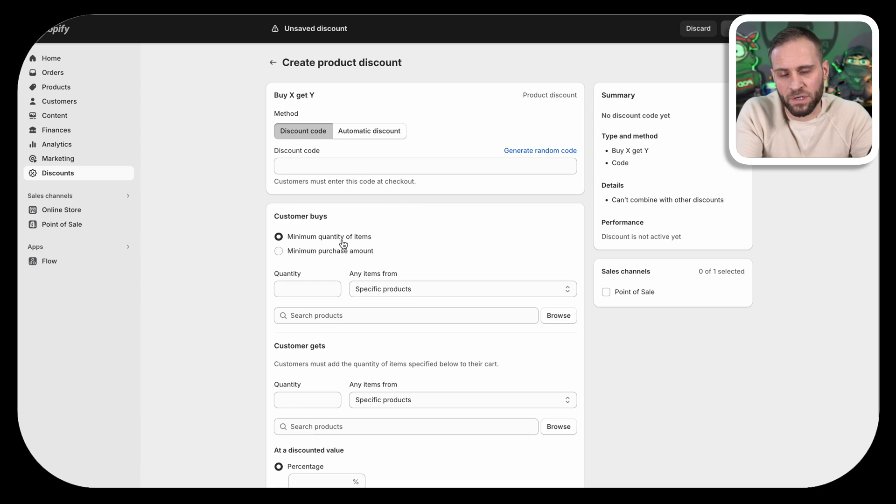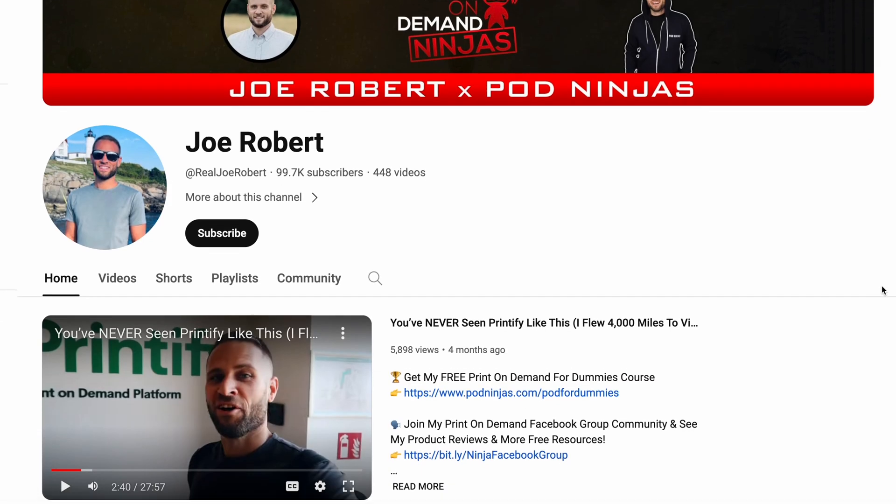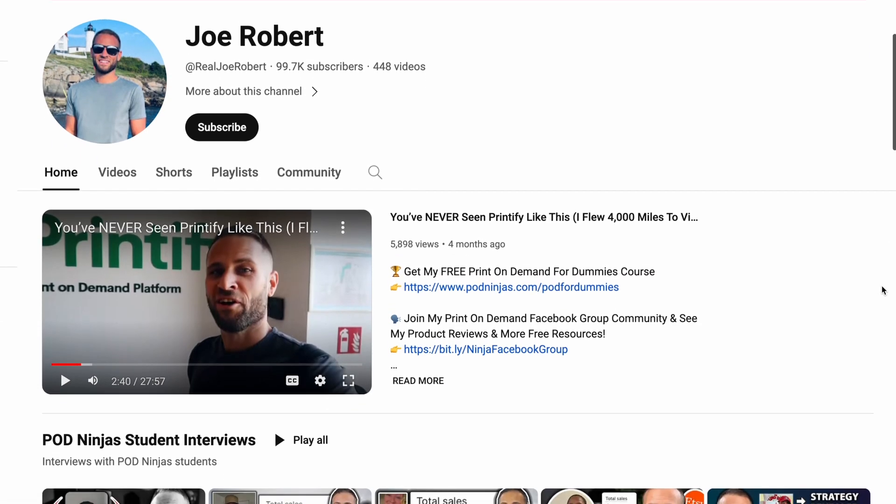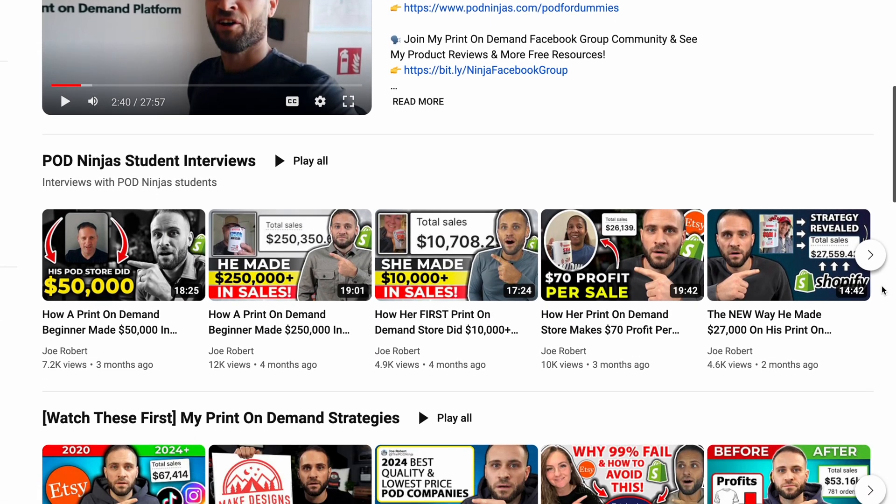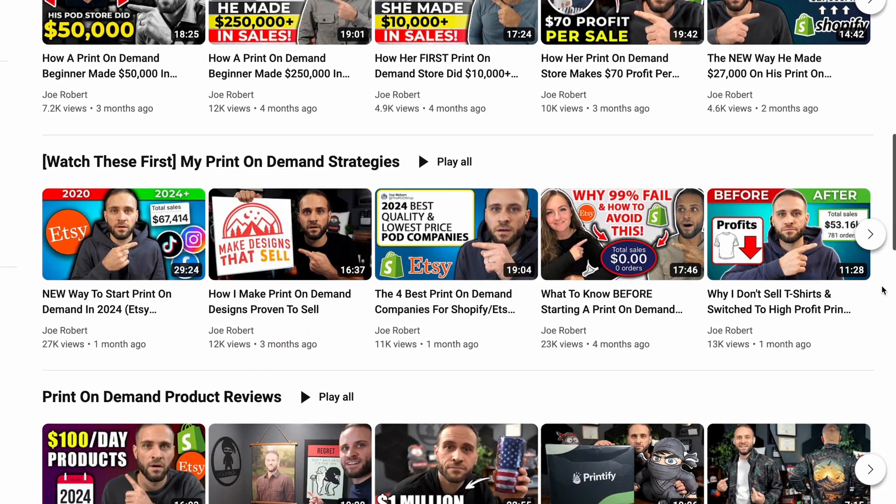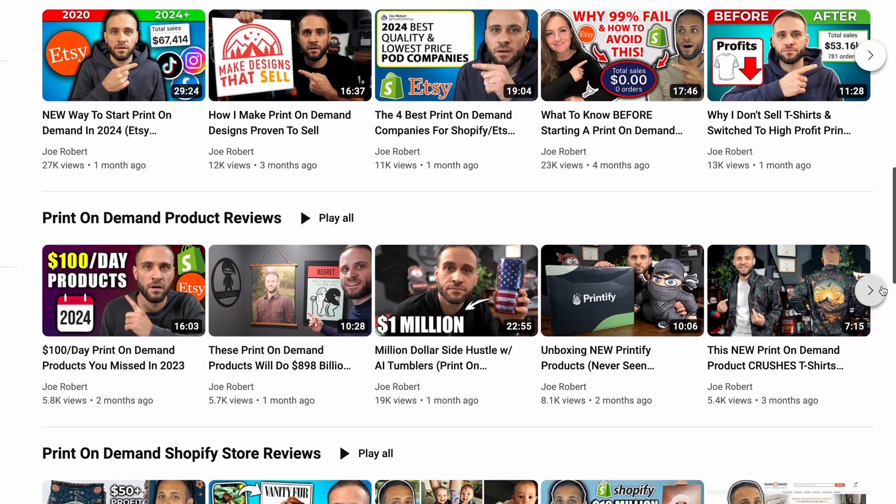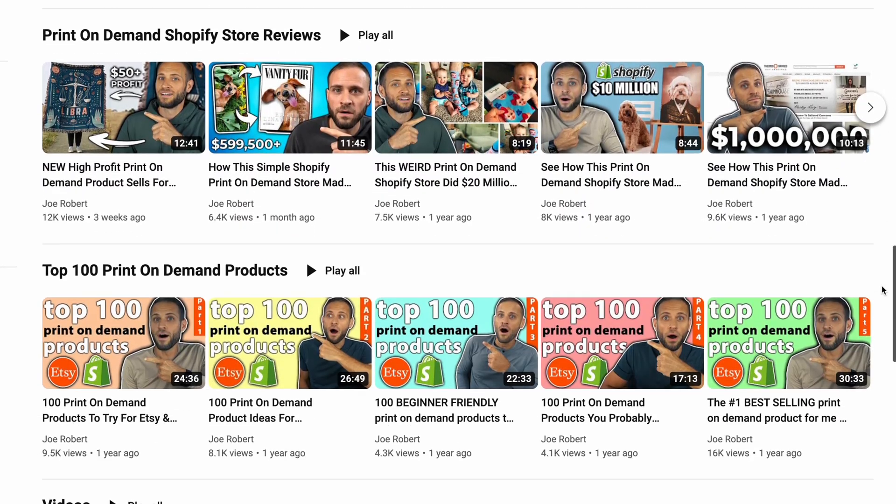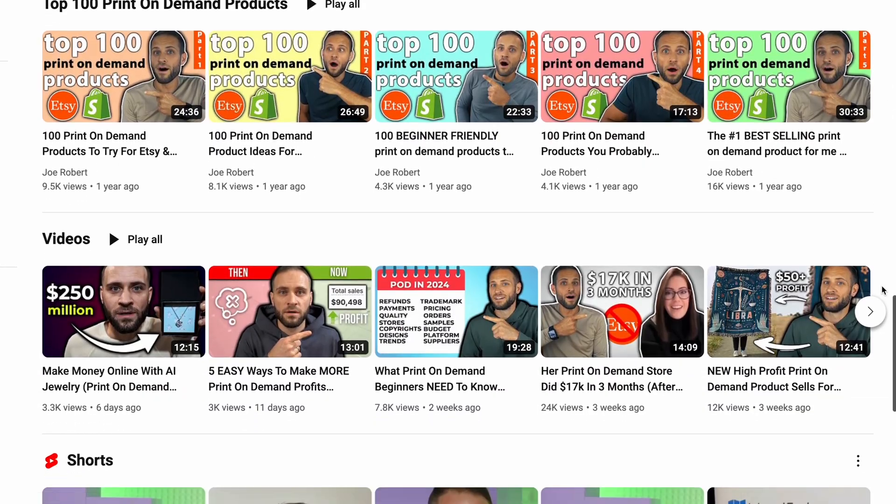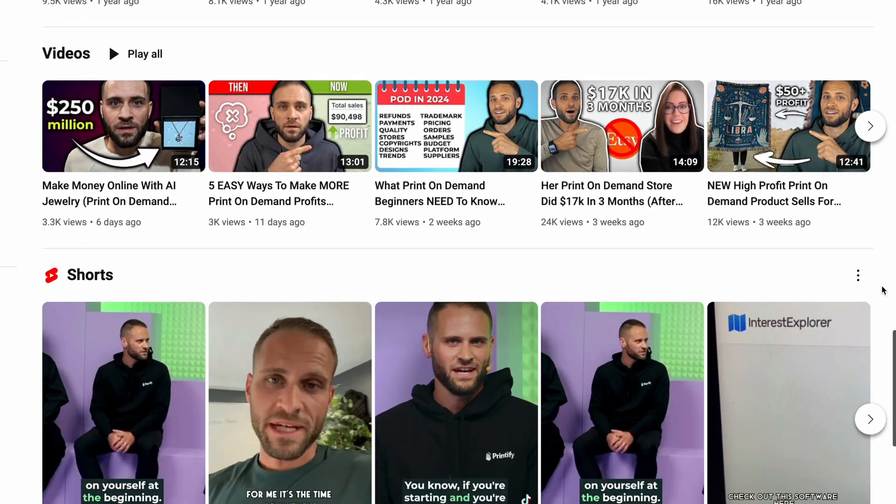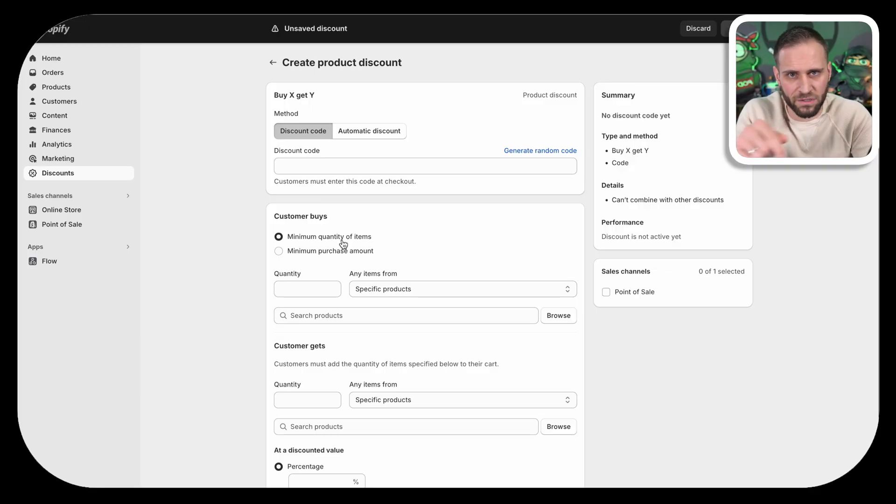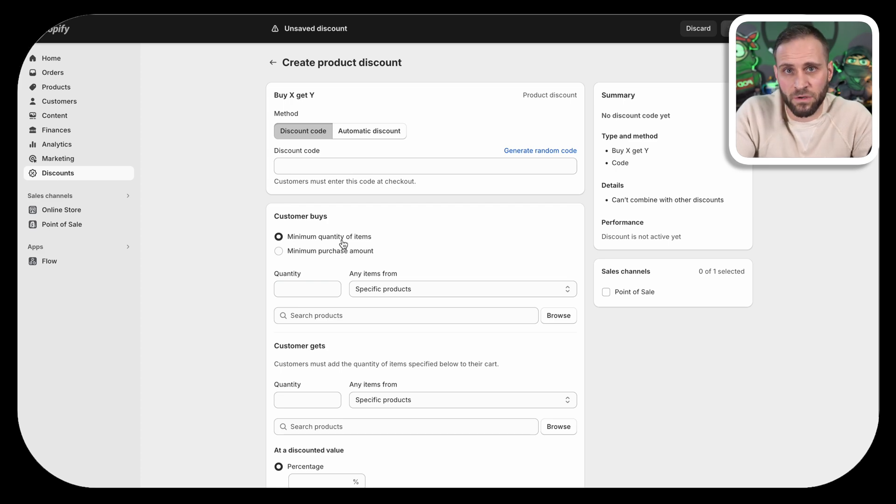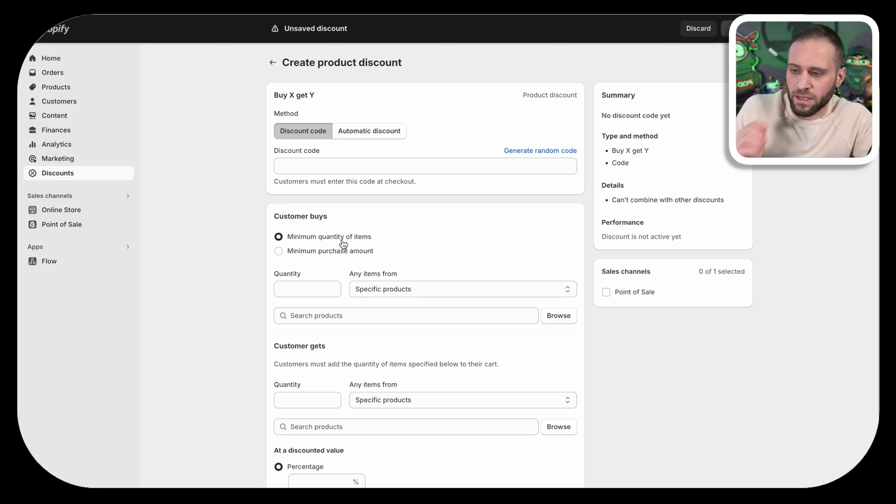Now, before we set this up, if you want to check out my main YouTube channel where I upload lots of print on demand product reviews, store reviews, even strategy overviews and more, make sure to check that out. There's a link down in the description. I've also got a full POD for dummies course. It's completely free. There's a link for that down in the description as well with even more Shopify tutorials.